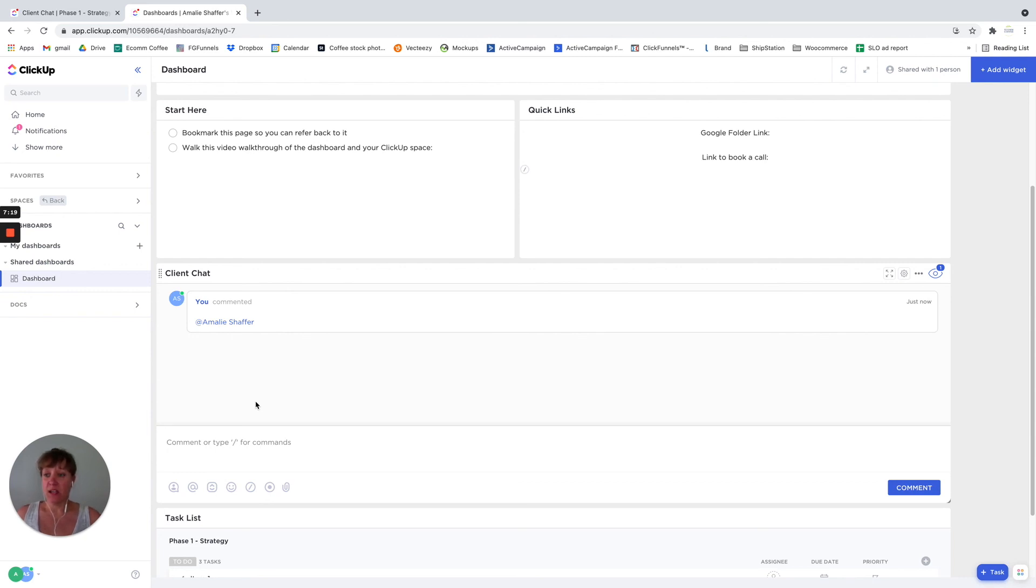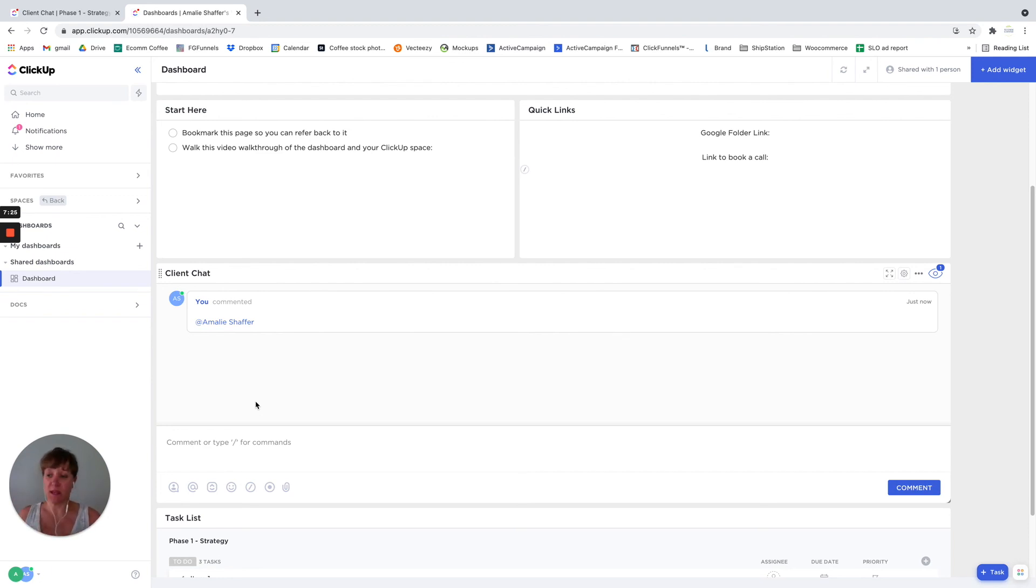And again, you can do it in the dashboards, or you can do it in the folders, the lists, or spaces.